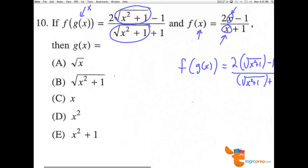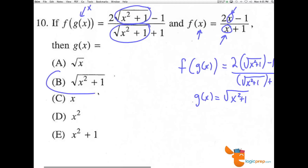So our x value that got inputted — the g of x — must be equal to the value that was inputted: the square root of x squared plus 1. So b is the correct answer.